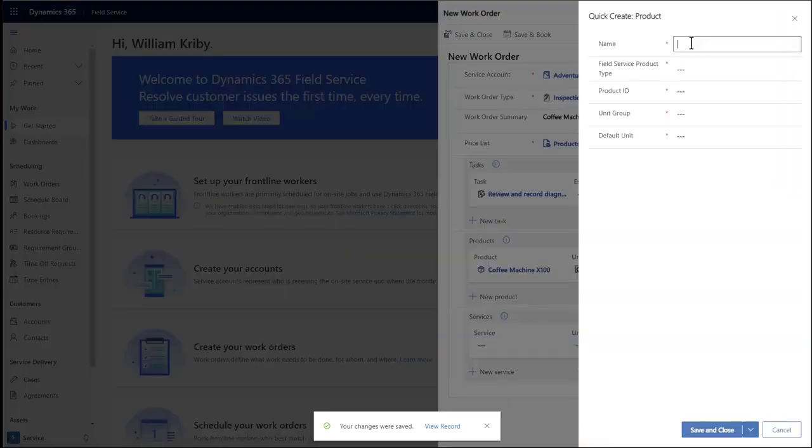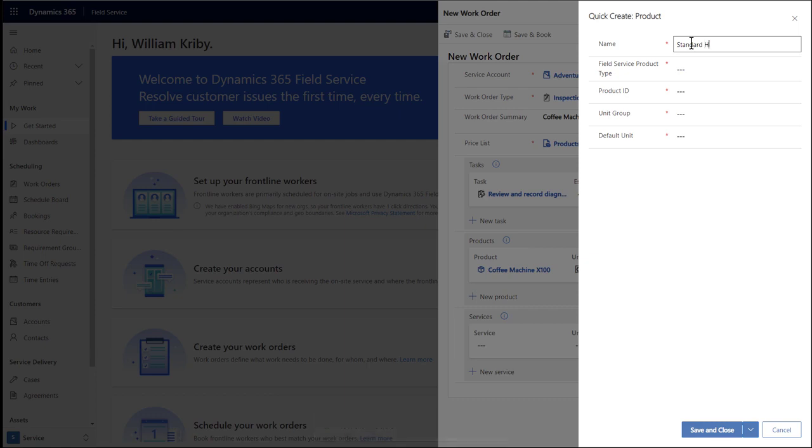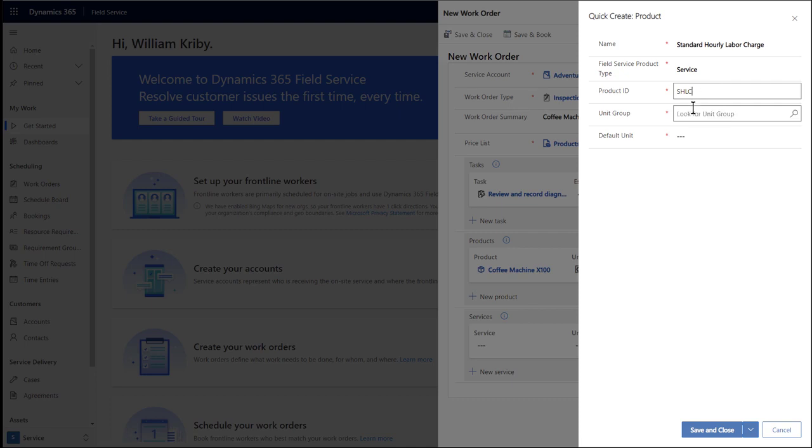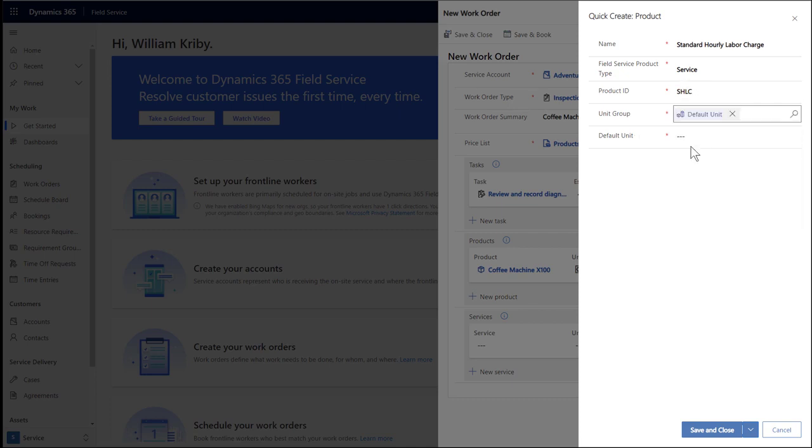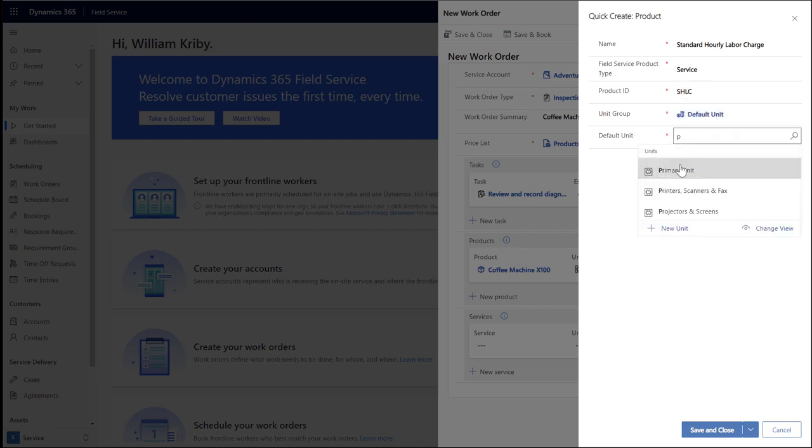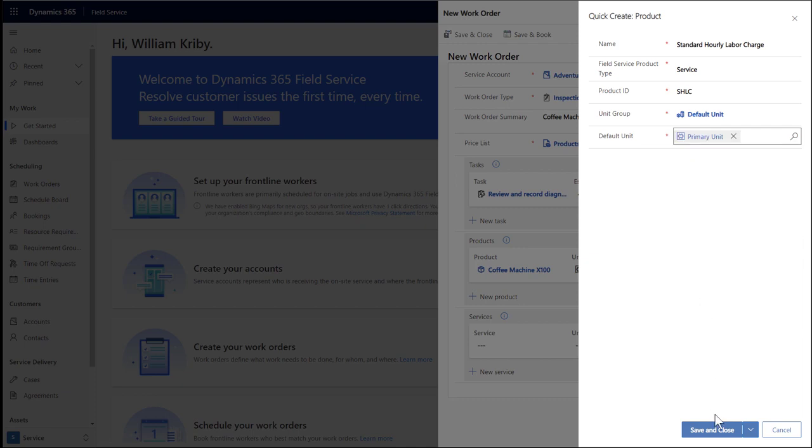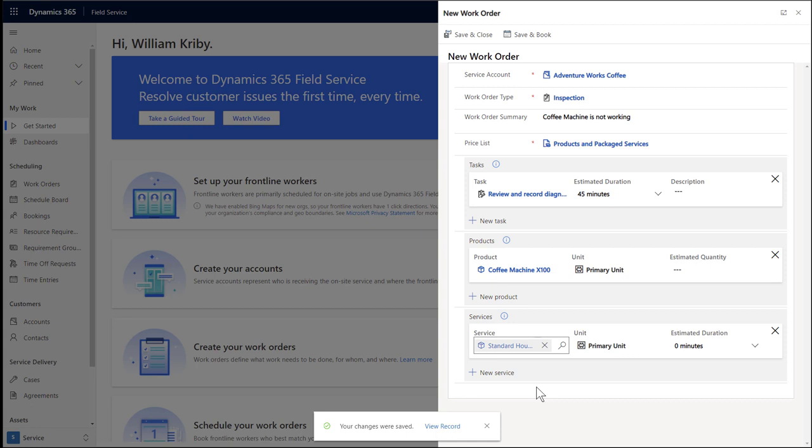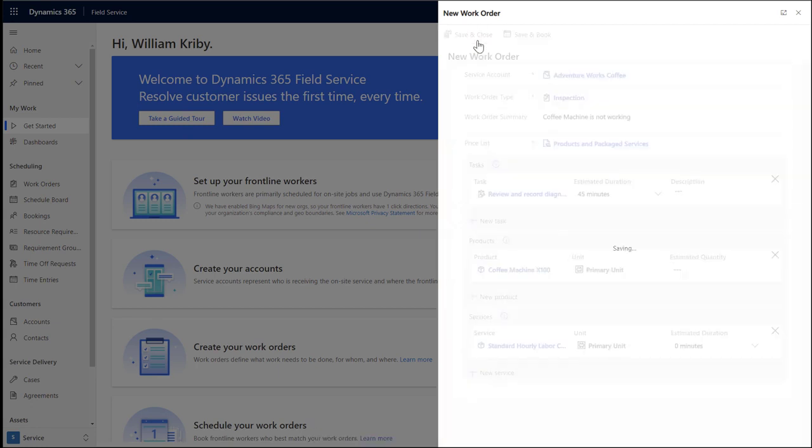Next, let's add a service. This represents labor the frontline worker may perform as part of the work order to resolve the customer's issue. Let's create a new service called Standard Hourly Labor Charge. For product type, we will choose service. Again, enter a product ID, unit group, and default unit. Then save and close. At this point, we have outlined a work order to inspect the coffee machine. Save and close the work order.